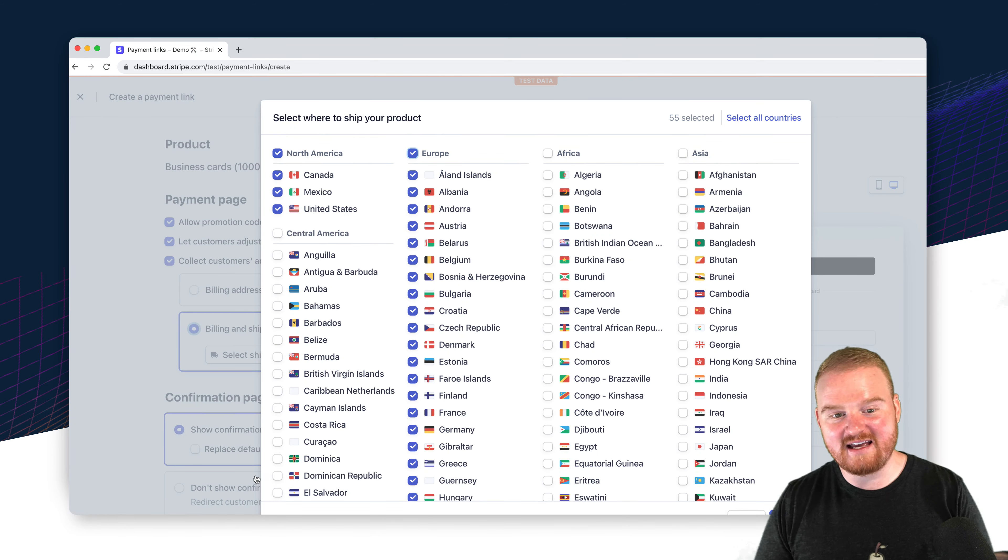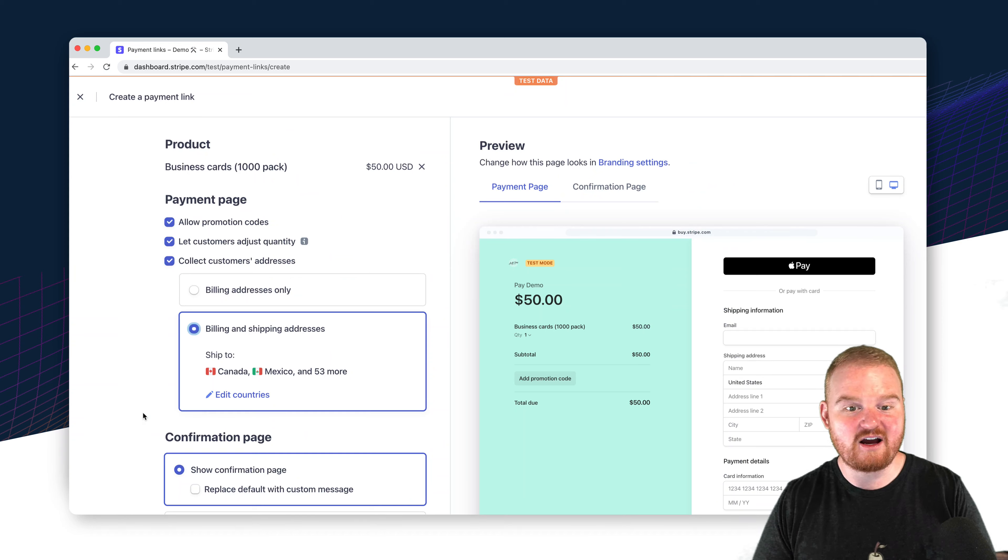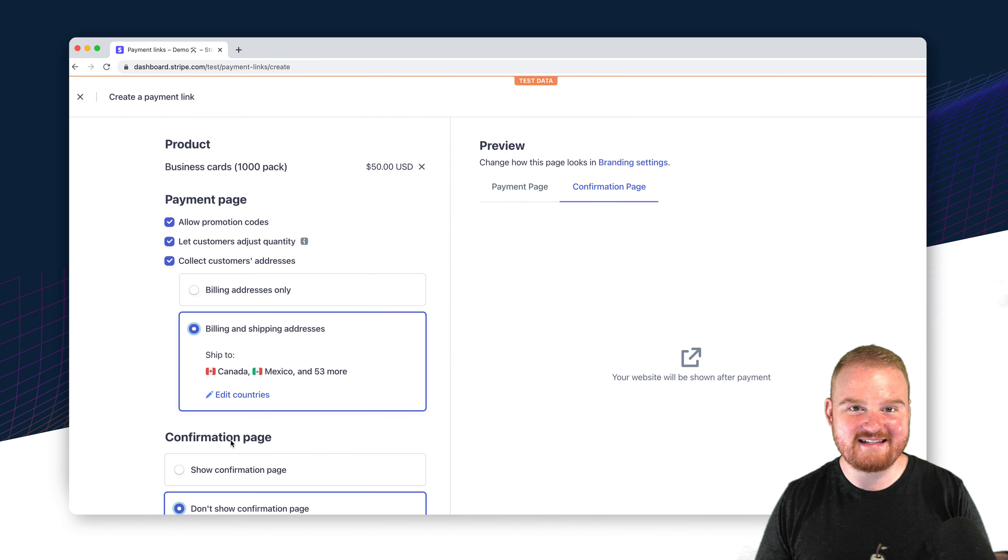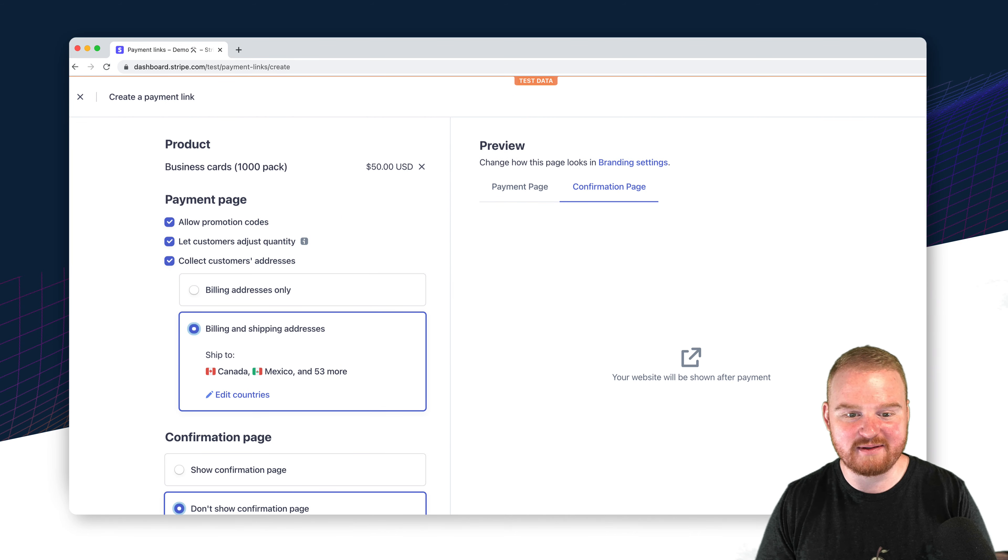Every day, the payment links are becoming more and more customizable. So head over to the documentation and see what you can add to a payment link today.